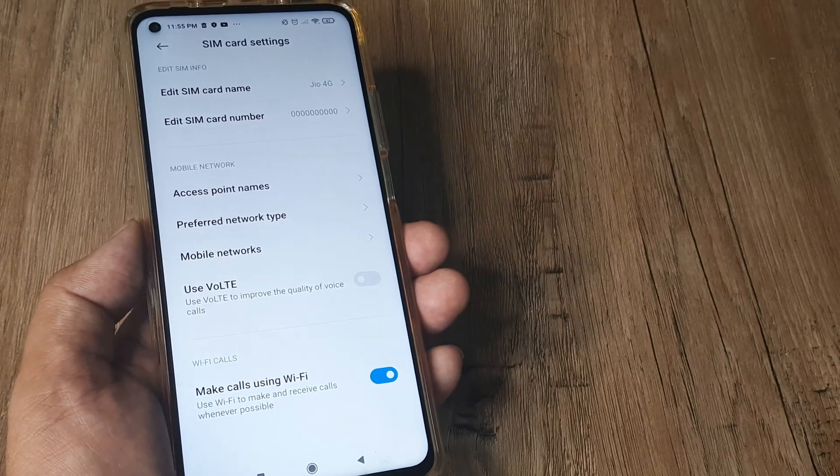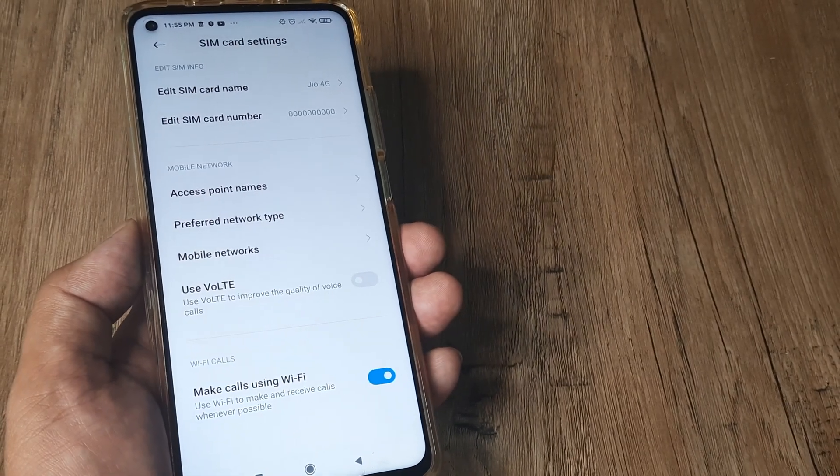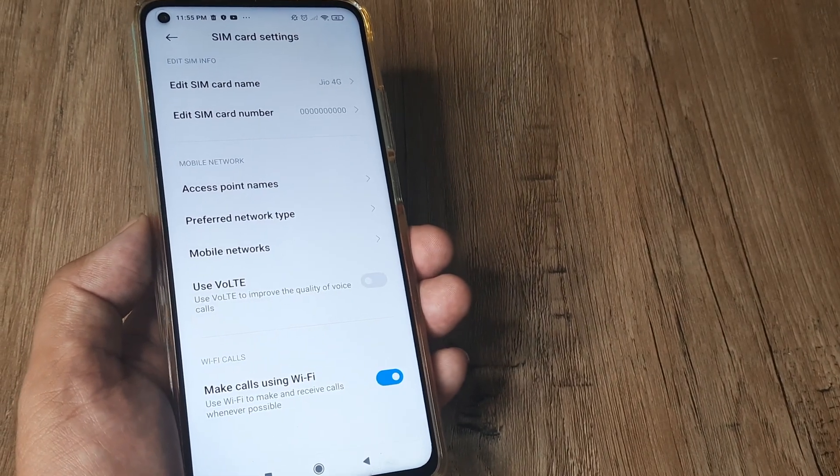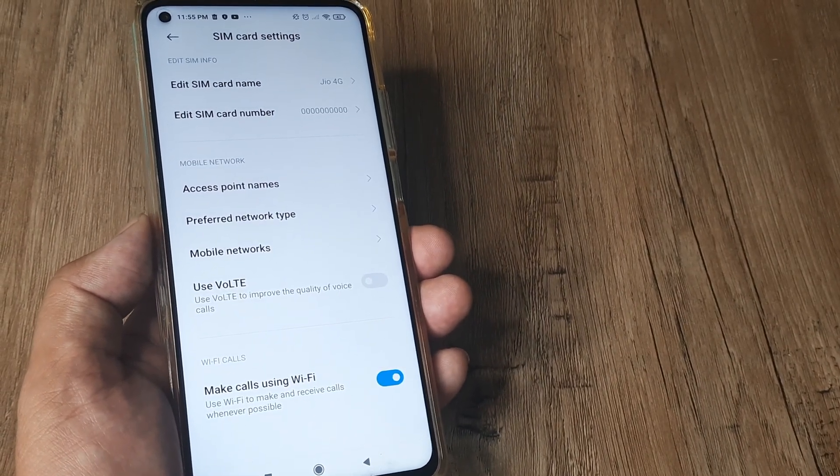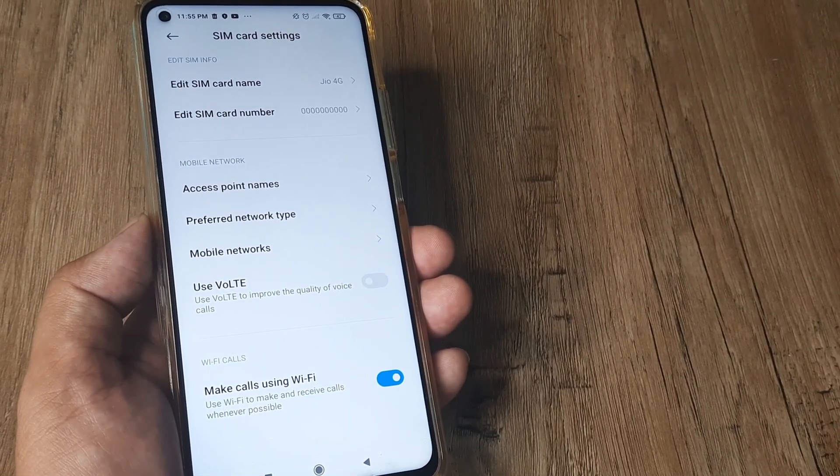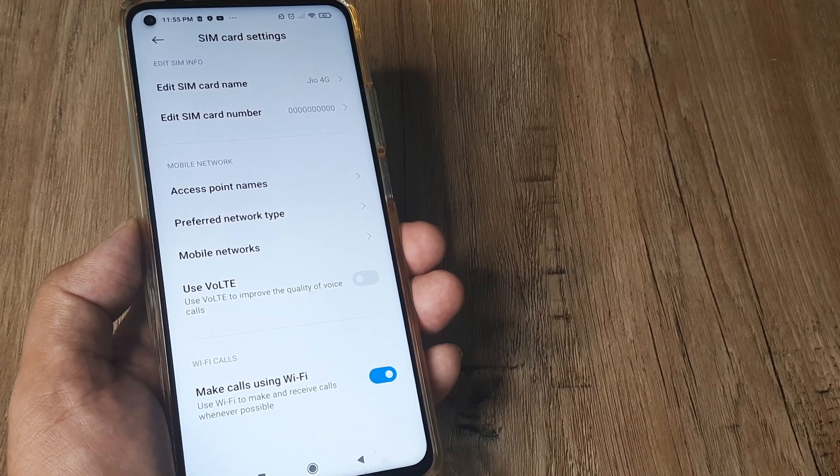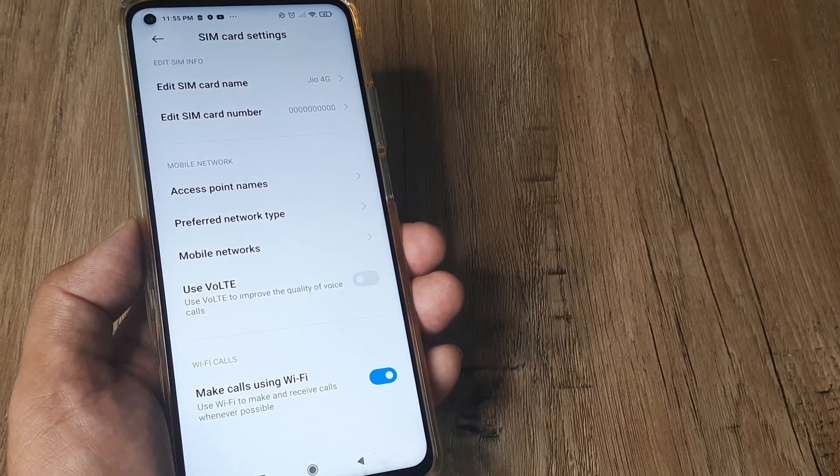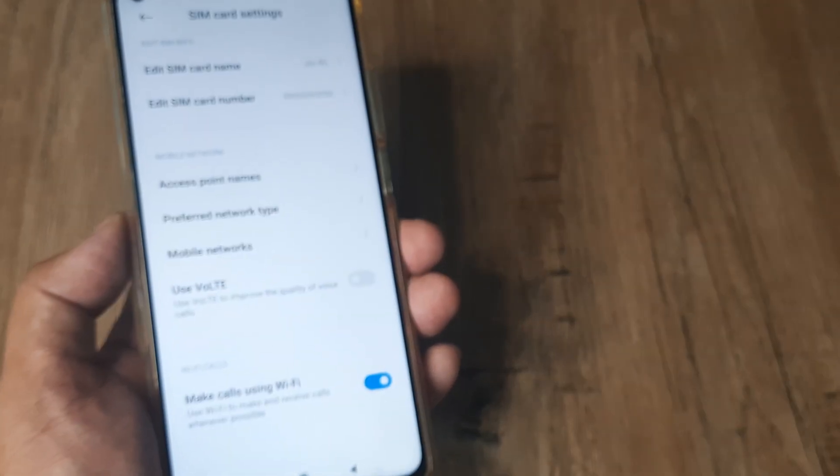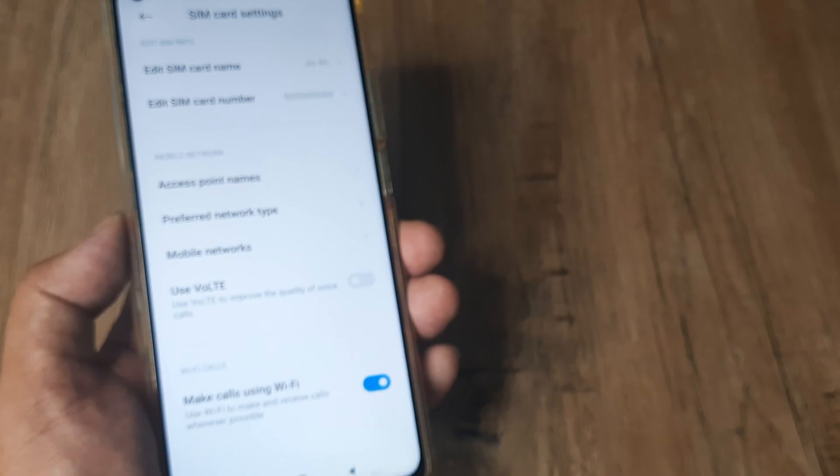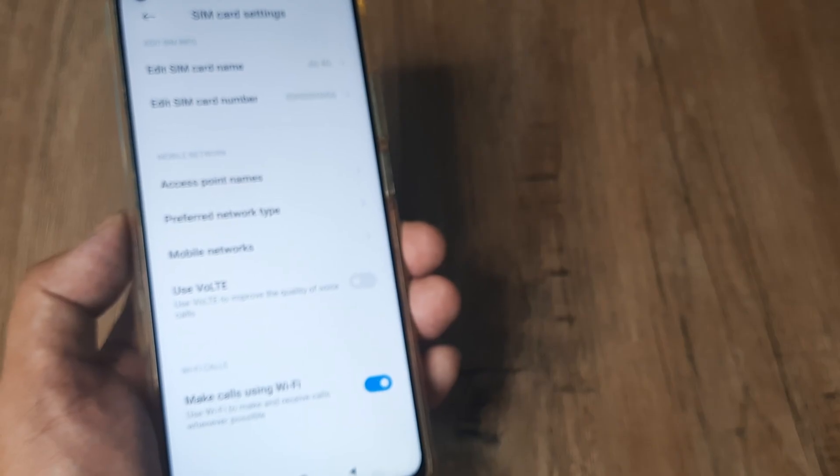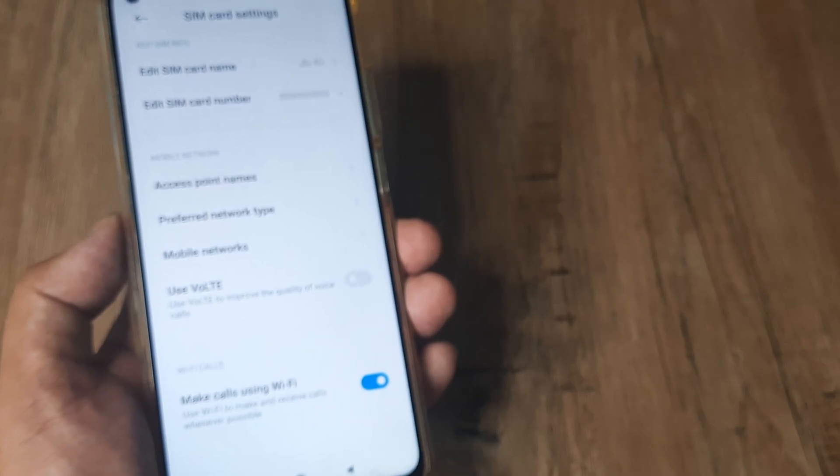One very important thing here is, it's quite possible that you don't have the mobile network but if there is Wi-Fi, you will still be able to make calls using this feature. So therefore make calls using Wi-Fi is pretty important.